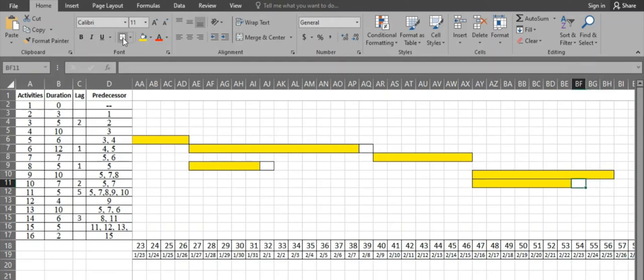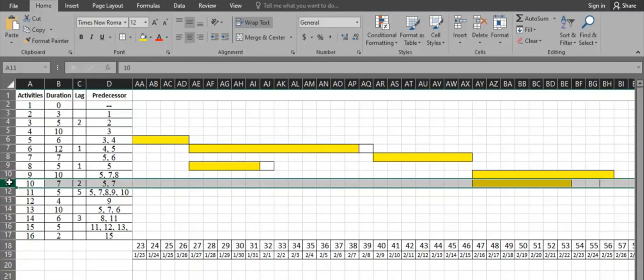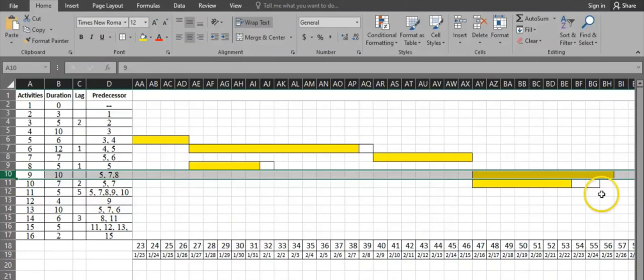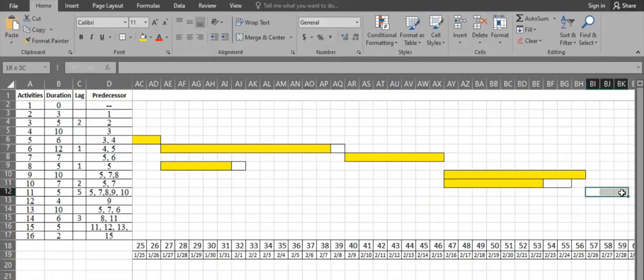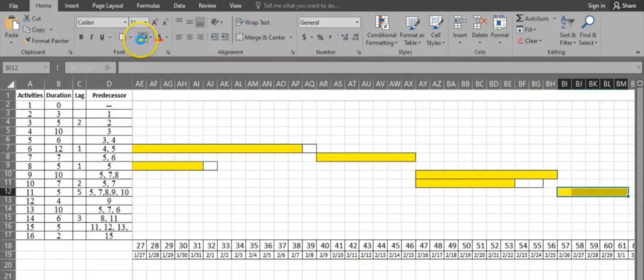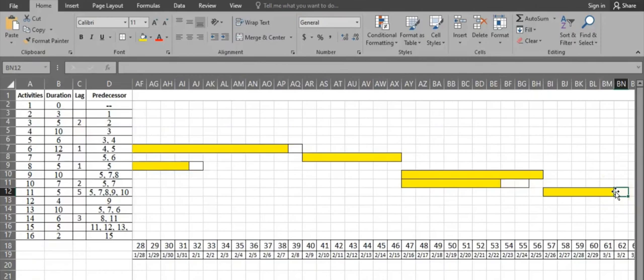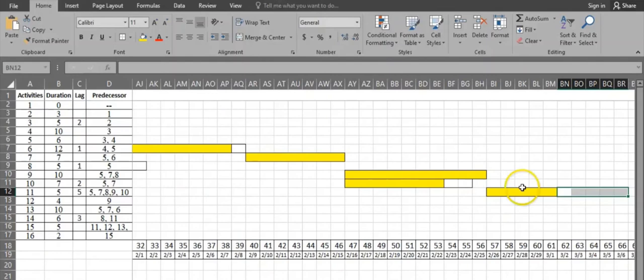Activity 11 has 5 predecessors. Considering all of them, activity 10 with its lag finishes on day 55 and activity 9 finishes on day 56 — the latest. So activity 11 starts from day 57. It has a duration of 5 days: 1, 2, 3, 4, 5, followed by a 5-day lag: 1, 2, 3, 4, 5.